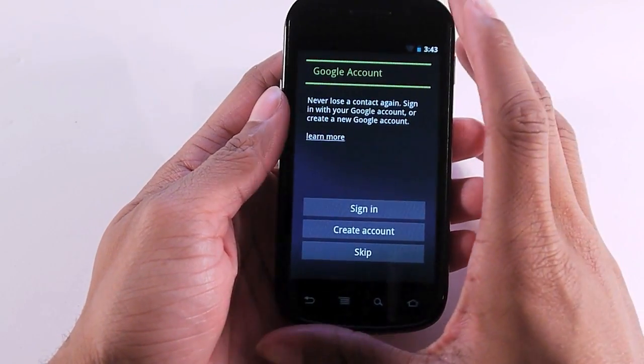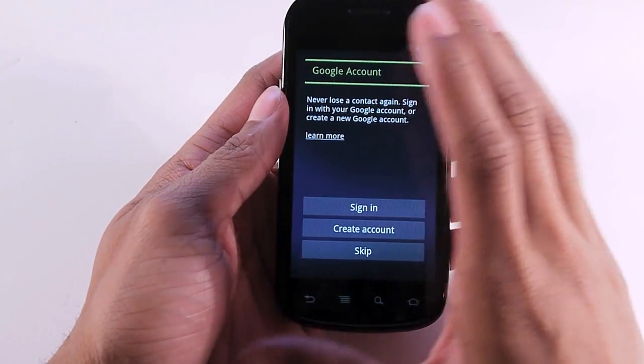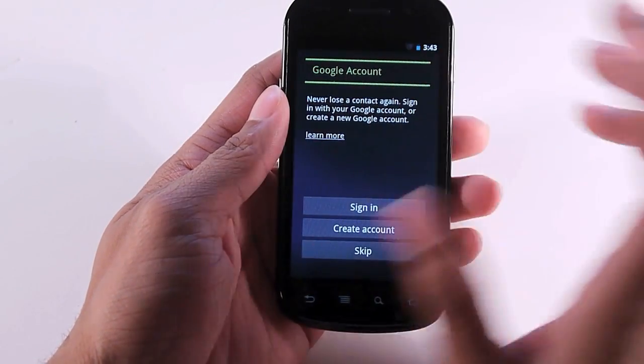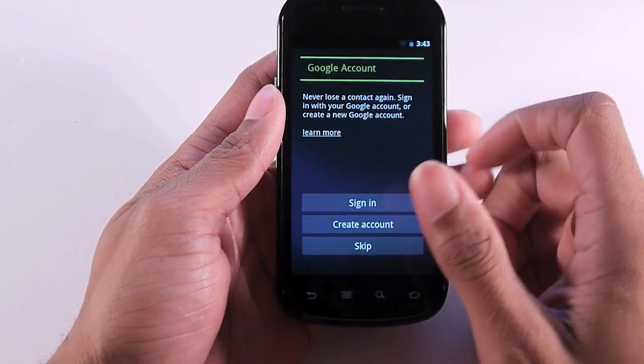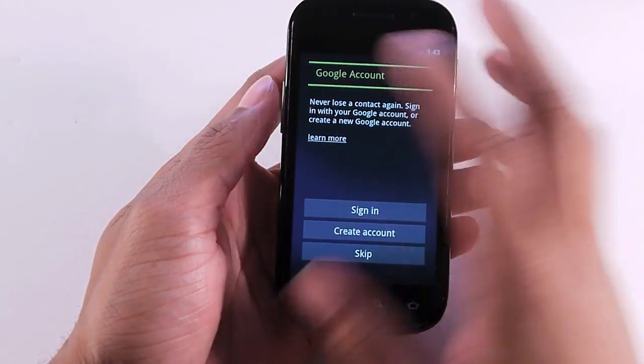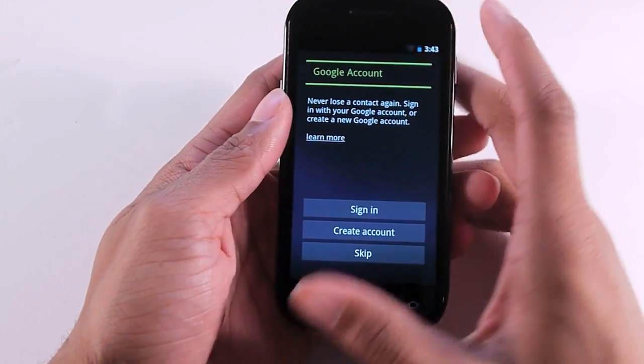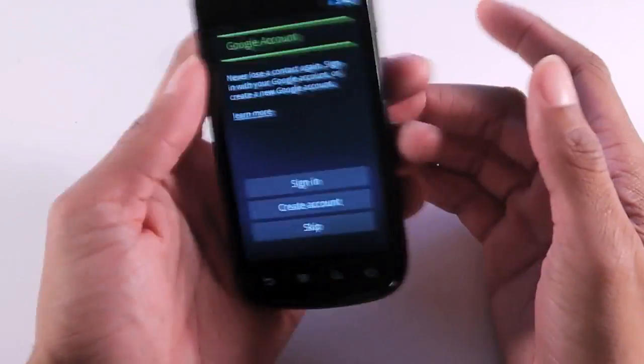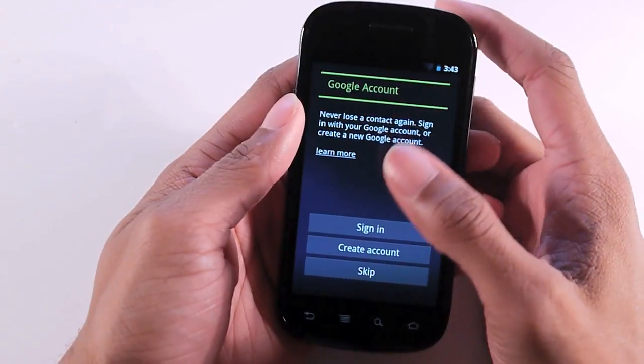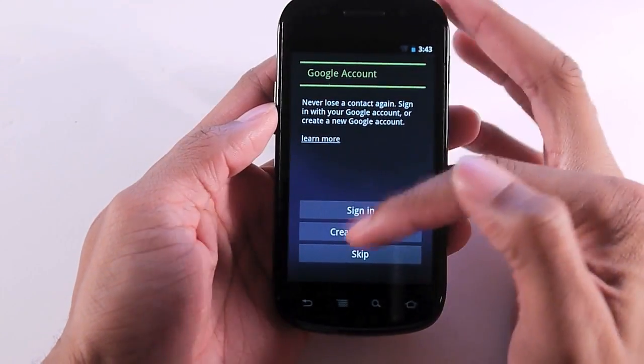This is what to expect when you first get your Galaxy Nexus or when you get the update for the Nexus S.